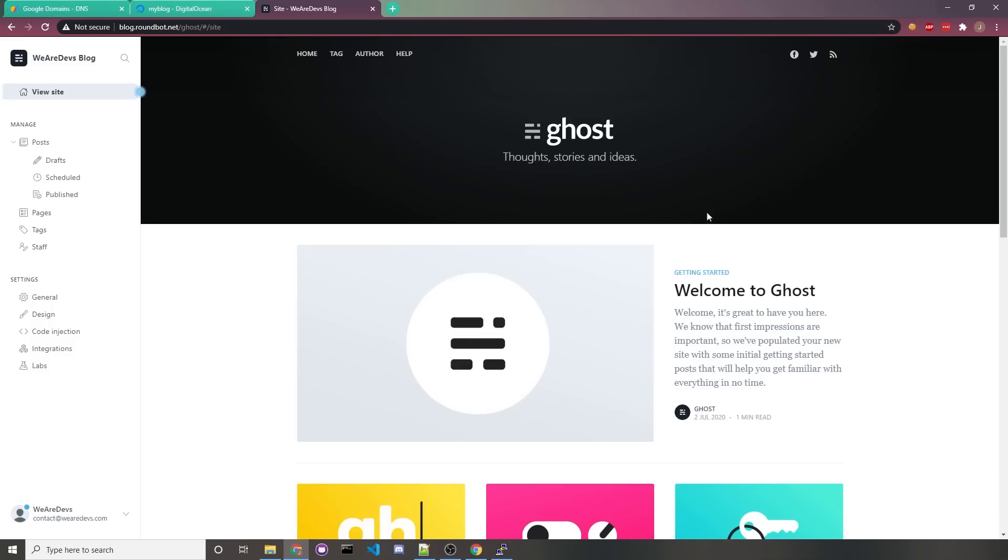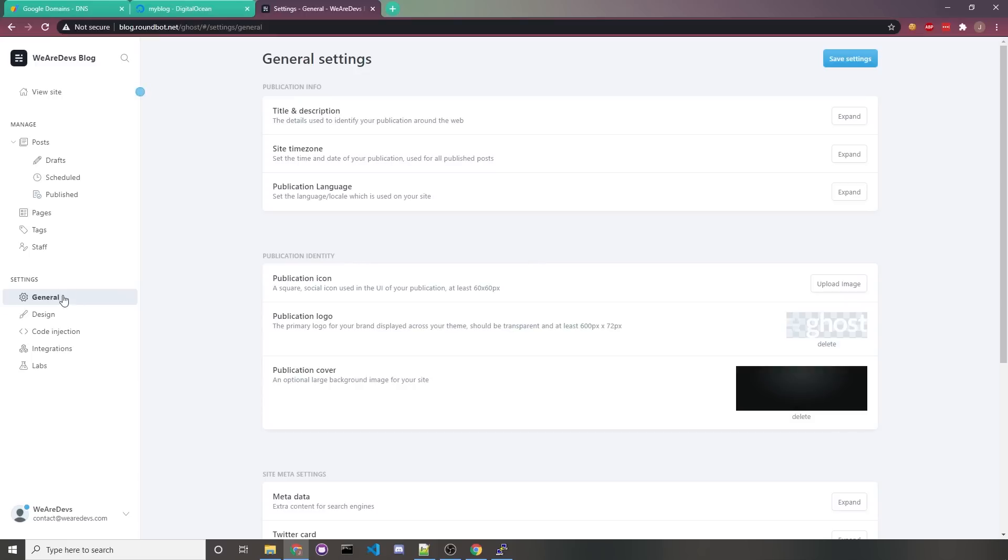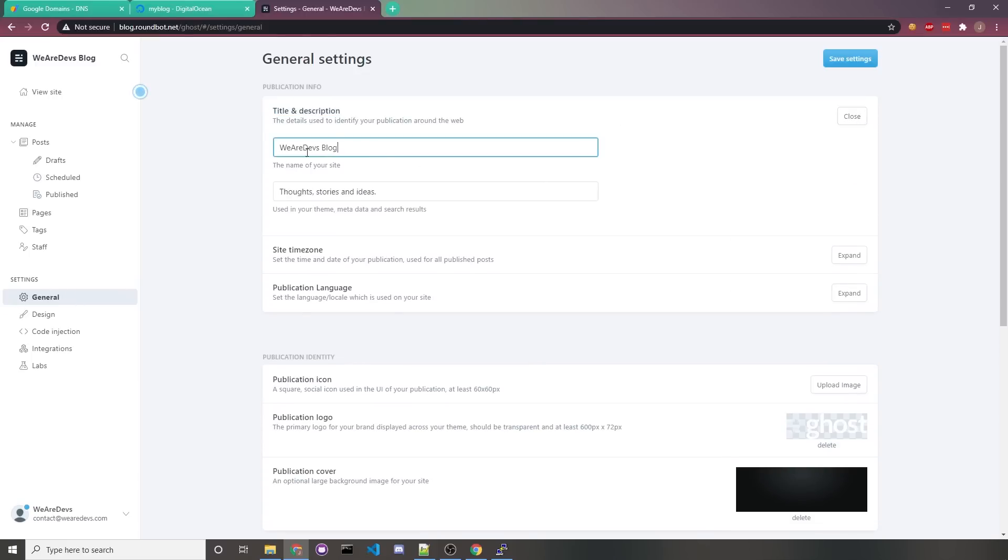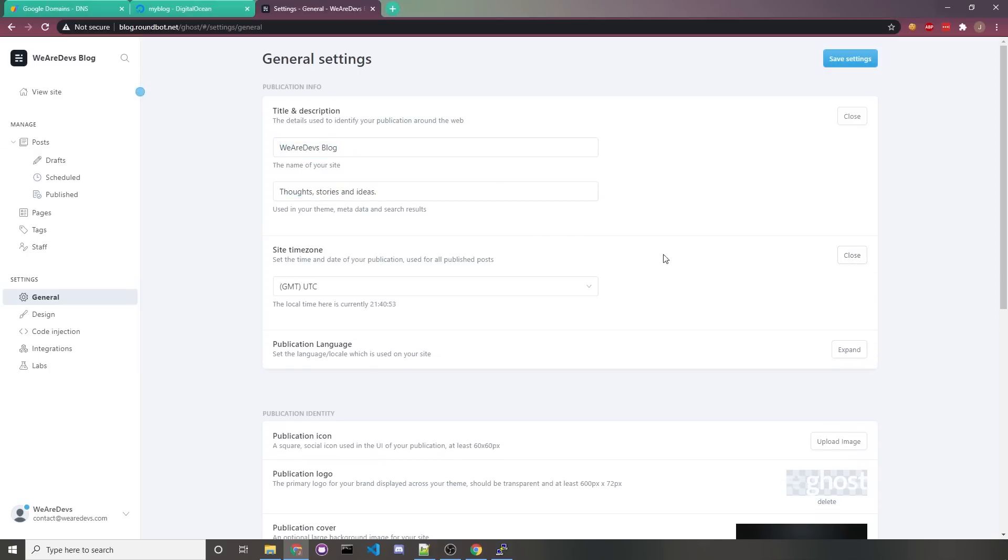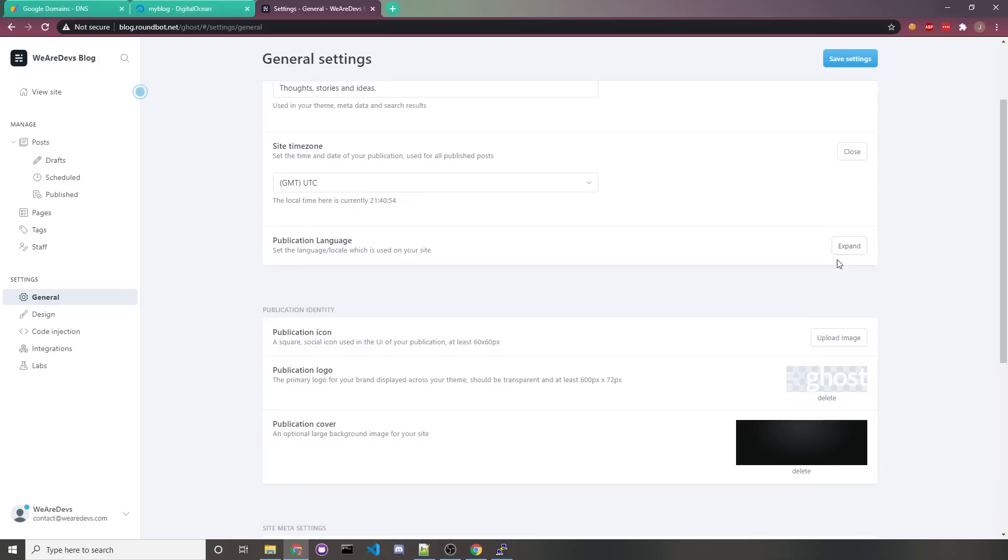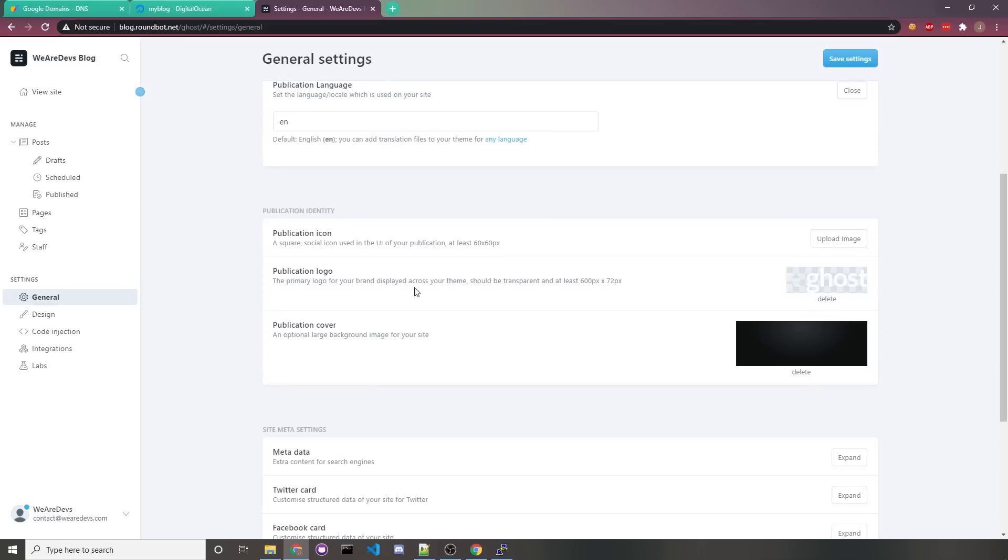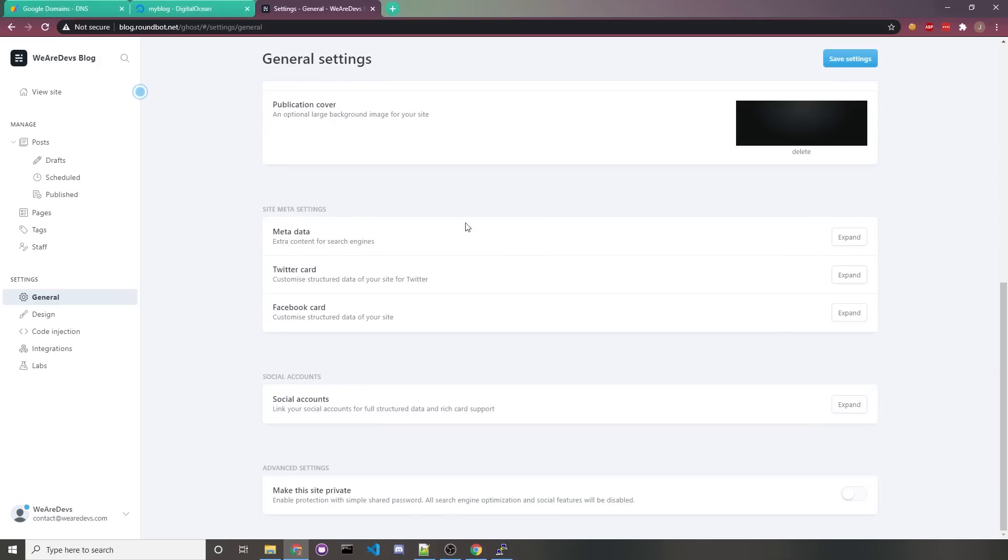And navigating to this general tab, everything's pretty straightforward. If you want to edit your title and description, you'd expand, and then set it as whatever you want. I already chose We Are Devs Blog, and you can edit your description to whatever you feel like. You'd set your time zone here, your icon, logo, all this other stuff.